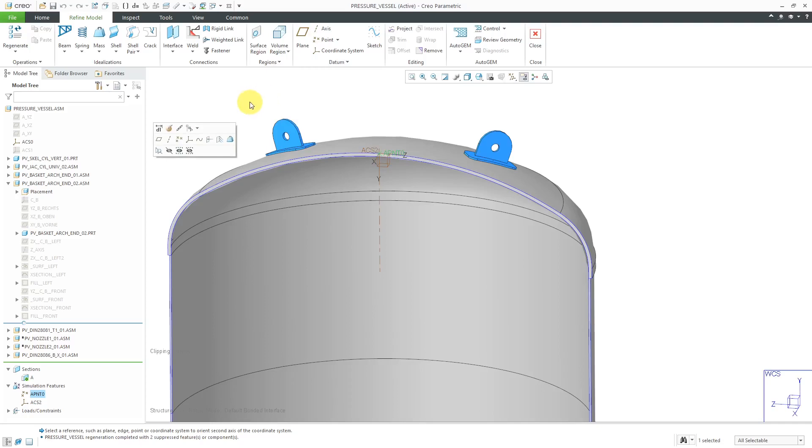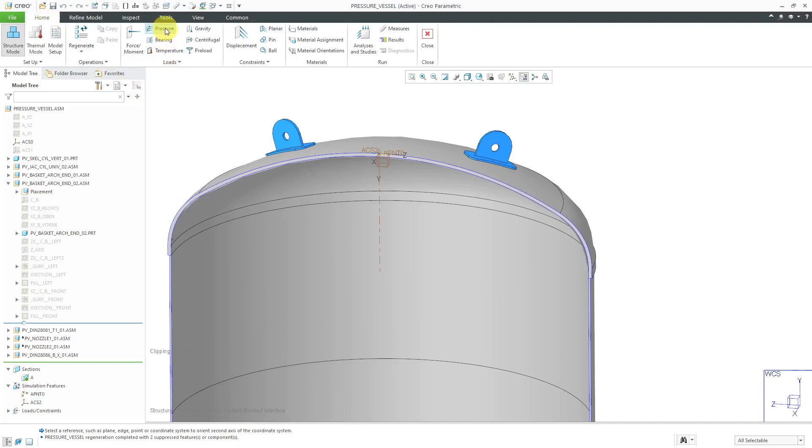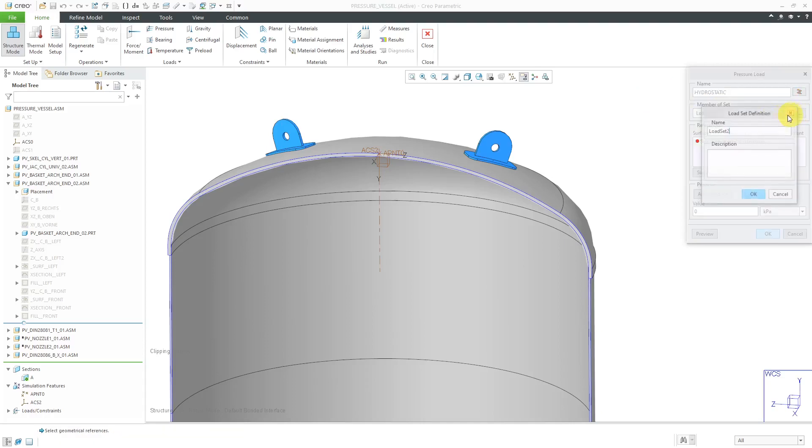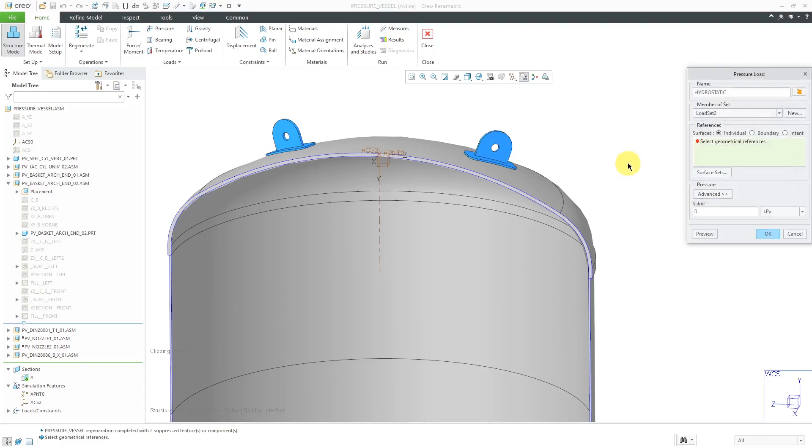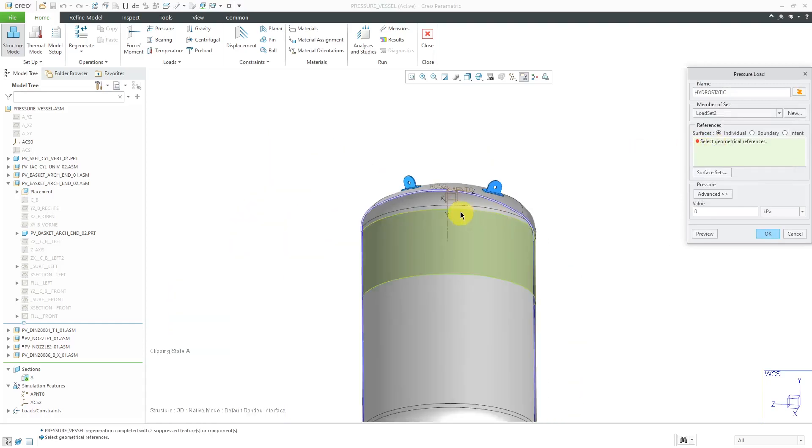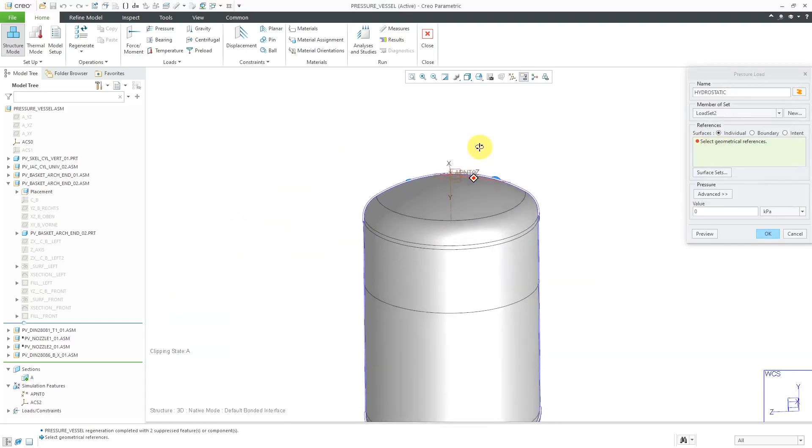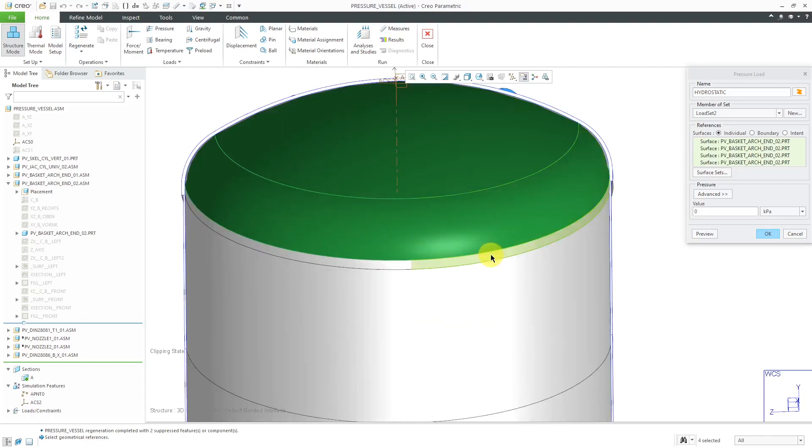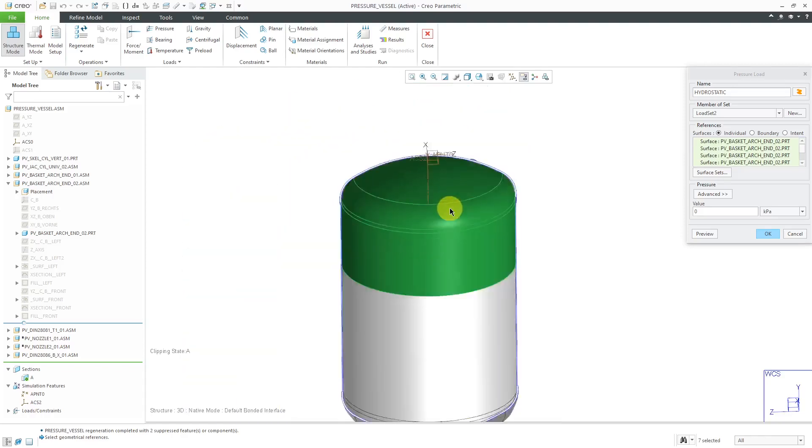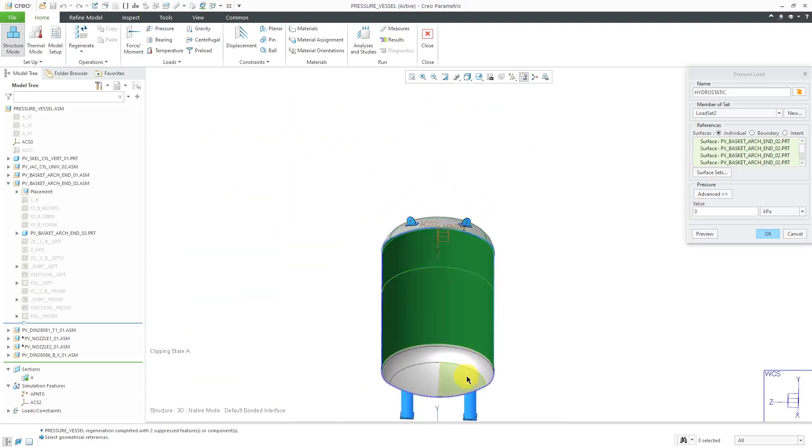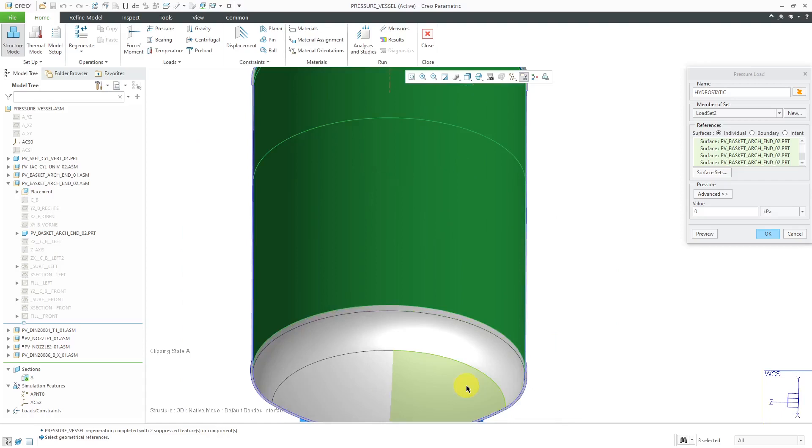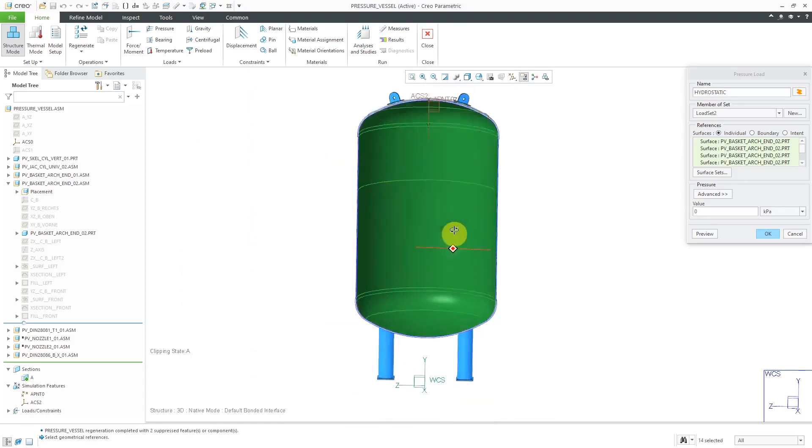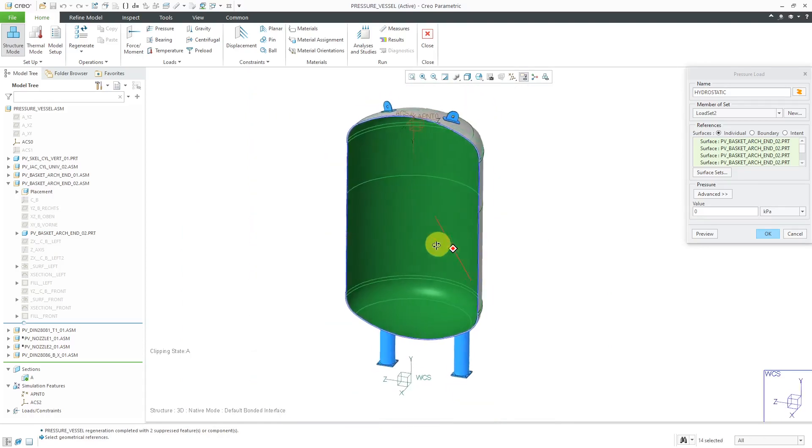Alright, let's create our new pressure load. Let's go back to the home tab and I will choose pressure. Here we have it. Let me call this hydrostatic. For this one, I'm going to put it in a new load set. I'm not going to change the name. Now for the surfaces, I will select these same surfaces as before, holding down the control key. And let's see, get a few more in here. There we go. That is good.